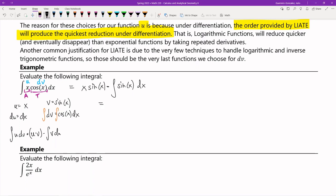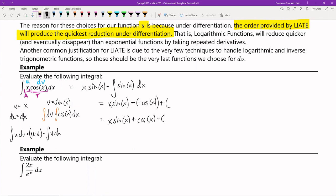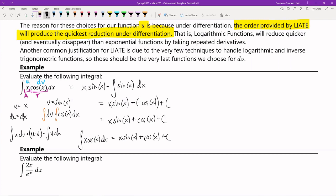We get x sin(x) minus the integral of sin(x) dx. The integral of sin(x) is negative cosine(x), so this simplifies to x sin(x) + cos(x) + C. Therefore: ∫x cos(x) dx = x sin(x) + cos(x) + C. And we are done.